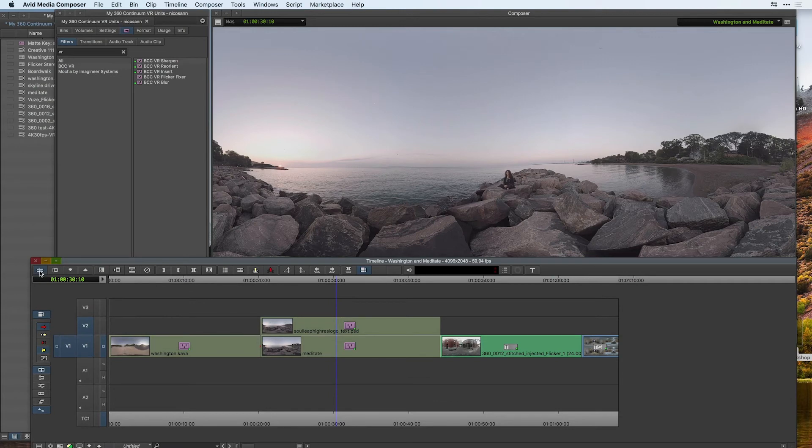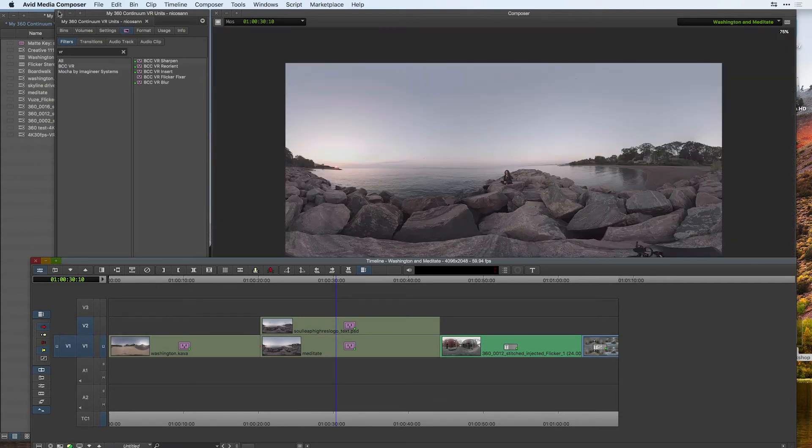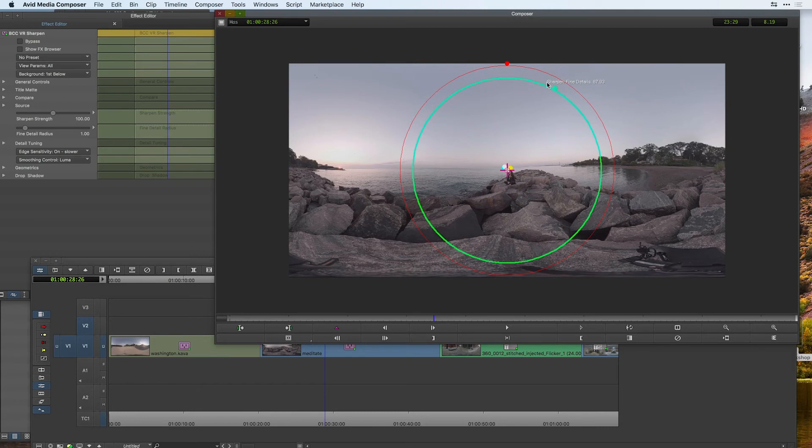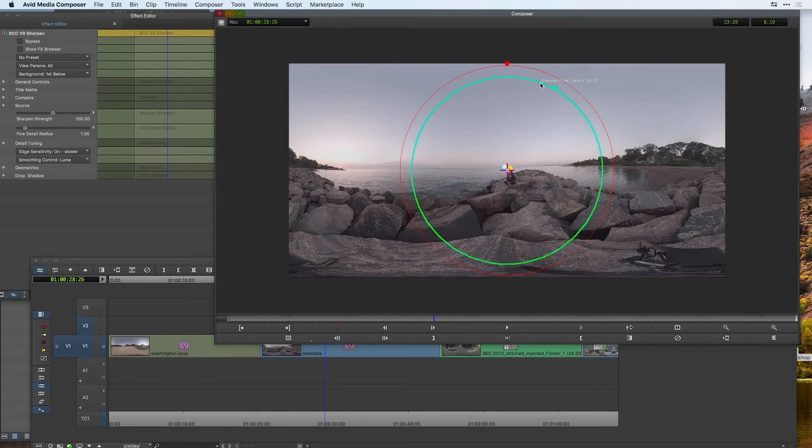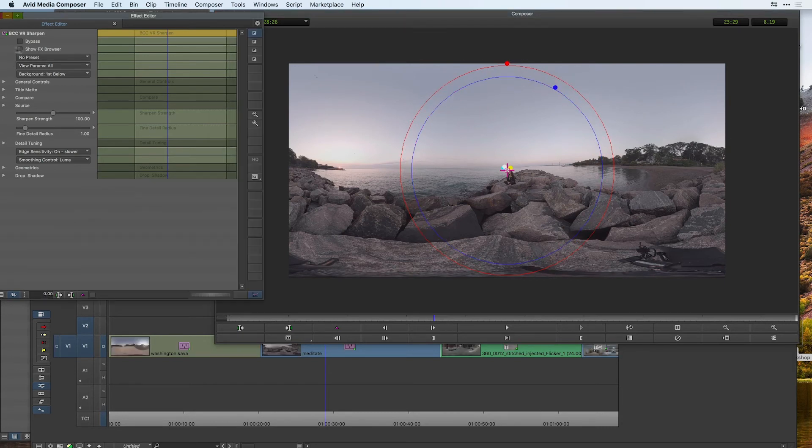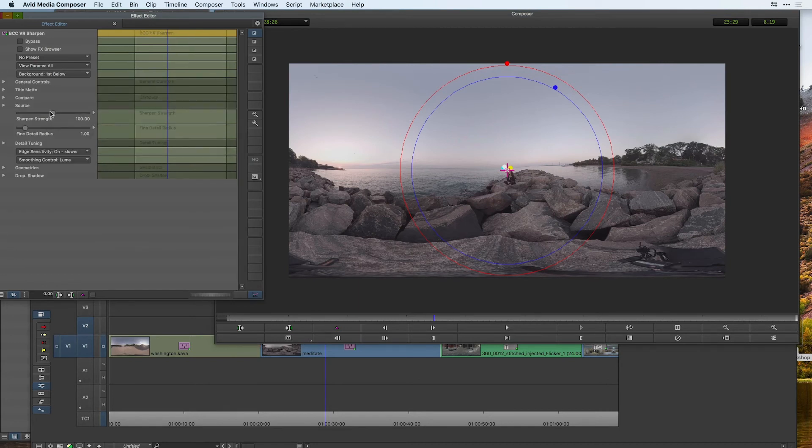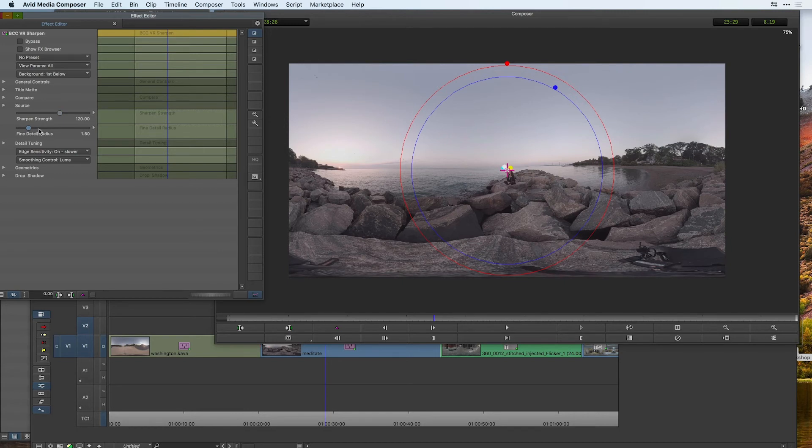If I go into my effect editor, there are some on-screen controls to work with the amount of sharpening directly in the composer window, as well as there are general controls to affect not only the strength of the sharpen, but the fine details that are within your shot, making sure that they are preserved and that they don't break down.